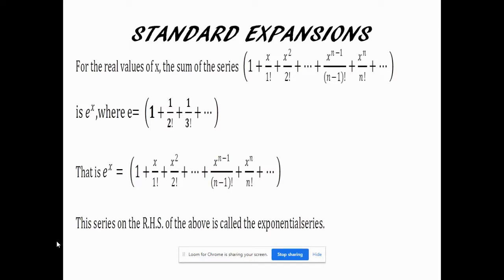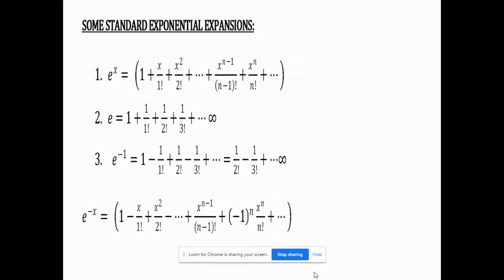Next we can see what is called exponential expansions — very easy abbreviations and formulae to remember. The base of this series is the sum: 1 + x/1! + x²/2! + ..., generalized by xⁿ/n!. This is simply called eˣ. If we replace x = 1, we get e = 1 + 1/2! + 1/3! + ...